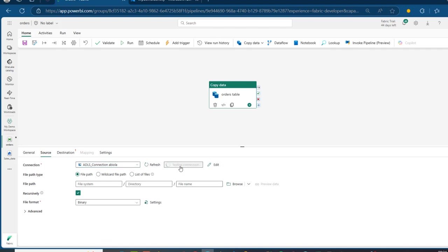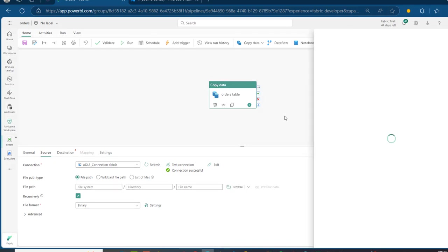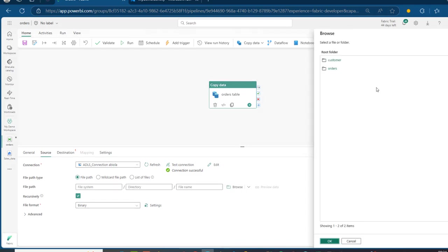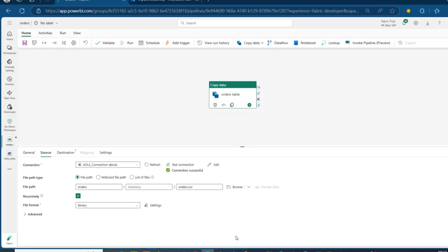In Source, we're going to choose the same connection we used for the shortcut. Click on it and we can see the ADLS Gen2 connection. We can even test the connection to be sure it's working — connection successful. For the file path type, we can use the file path. Click on Browse, and then provide the container name and file name. This is the Orders container, and we can see the orders.csv file. Click on that, click OK, and we can see the container name and the file name.